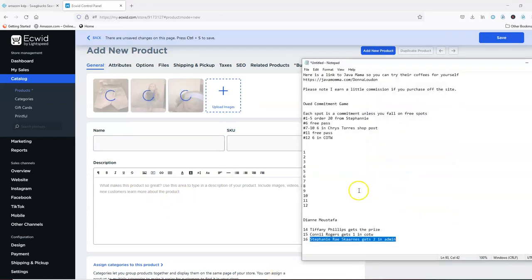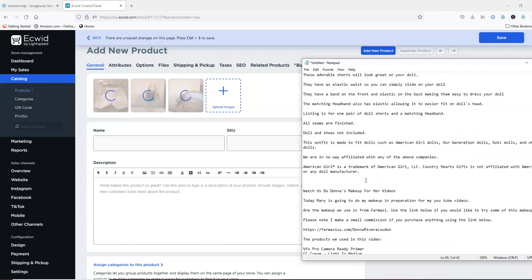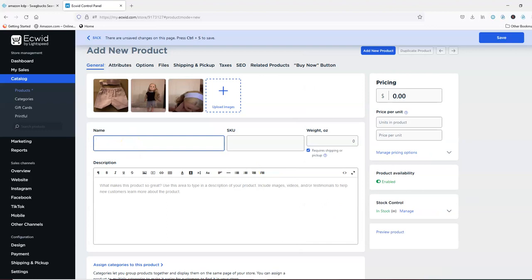I have some items ready so I'm going to use those. You can do more than one picture, which in this case I will. There are our pictures as they're loading up. We're going to do a title. Now I like to come up with my titles and my descriptions ahead of time so I can just copy and paste them in. I'm going to call it 'lavender shorts and matching headband for 18 inch doll.'